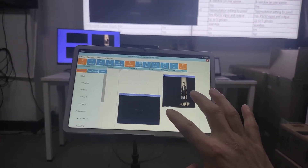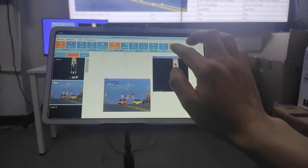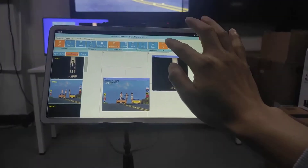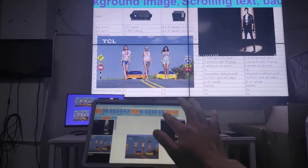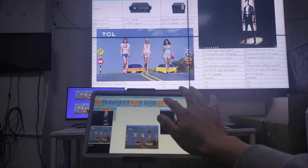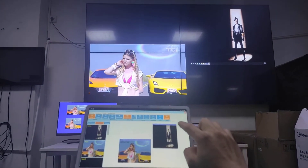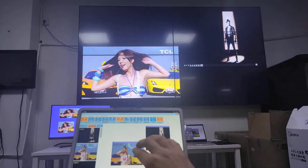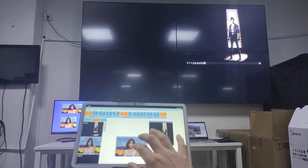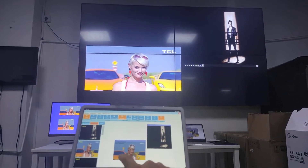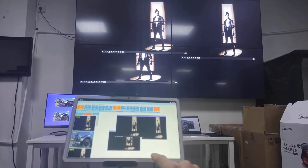We can check out the source preview. We just turn off and turn on the screen test, turn on the background image, and turn off. Move and resize the window size. Switch to a different source, switch to a different source, open a new one.